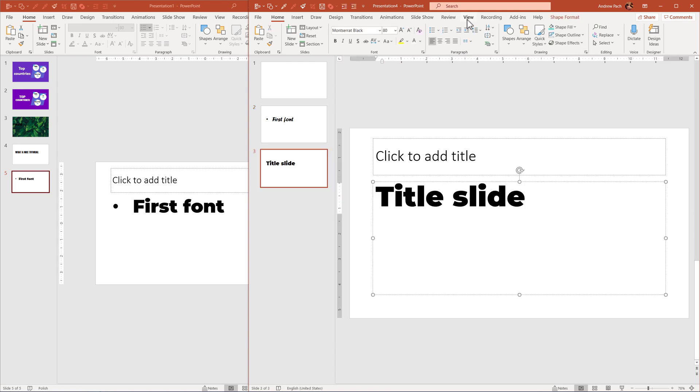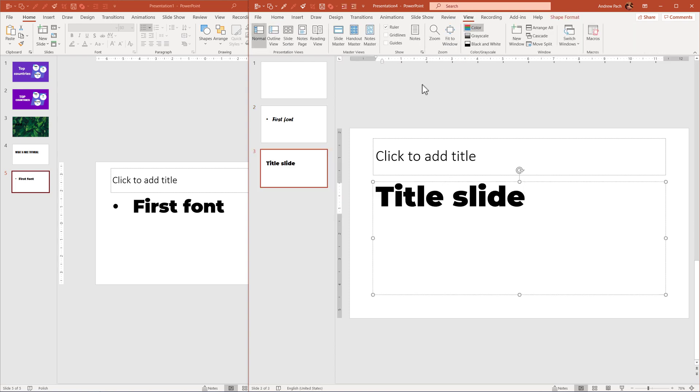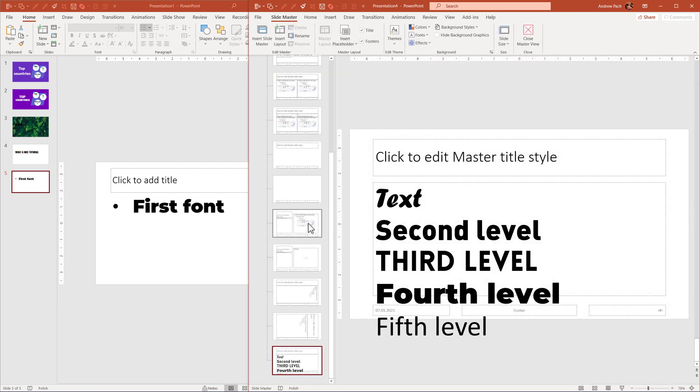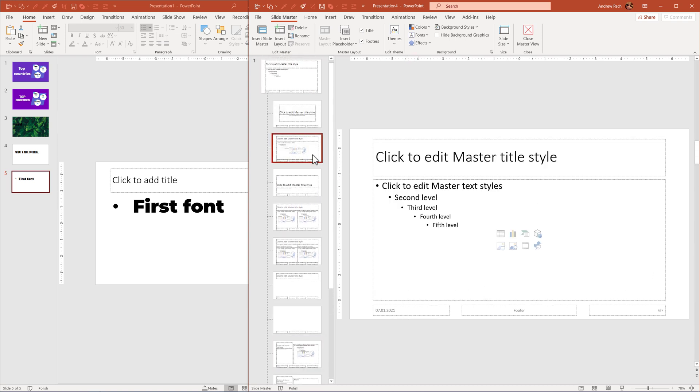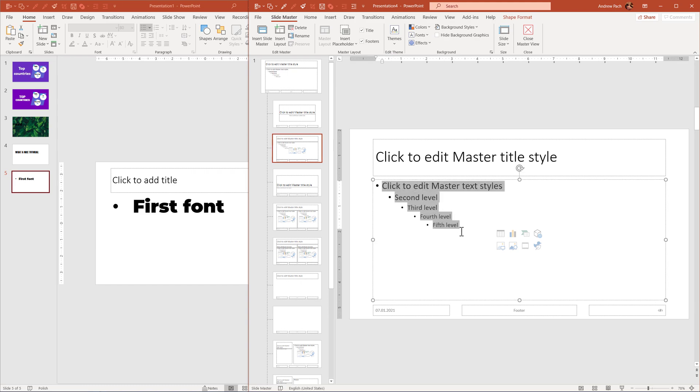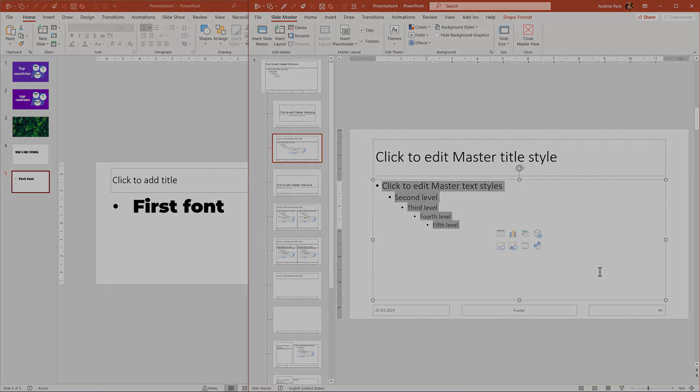This is how you can utilize the slide master even further by using different fonts for different levels specified in your text placeholder. Remember, you do not always have to use those default bullet points.